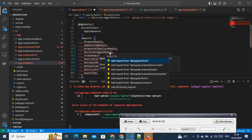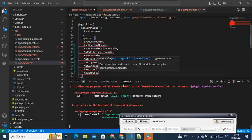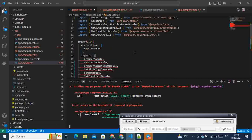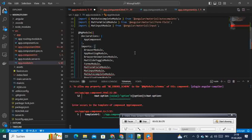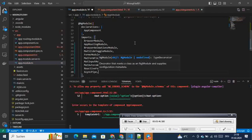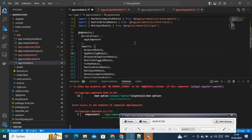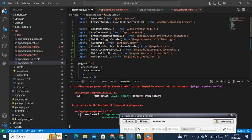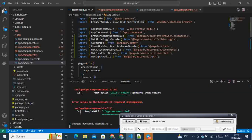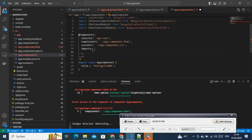Then we use 'Import All Missing' and we can see that all missing imports have been added here. No errors. We come back to the component.